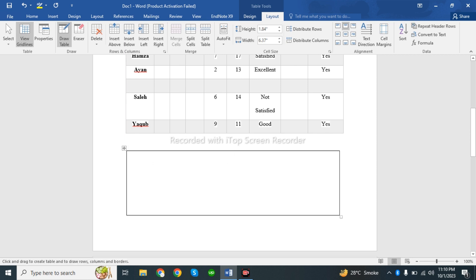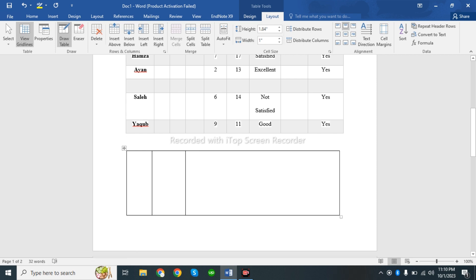If you want to add columns, you can use the pen tool here to draw columns. You can draw lines to create divisions in your table.